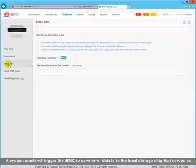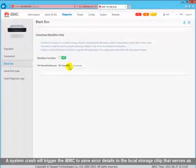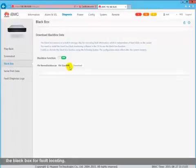A system crash will trigger the IBMC to save error details to the local storage chip that serves as the black box for fault locating.